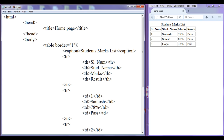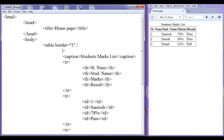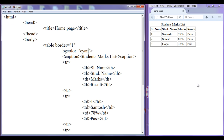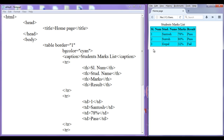Let's discuss step by step. I can say bgcolor and give the value cyan. File, save, go to browser, refresh. You can see that the cyan color is set to the background of the table.